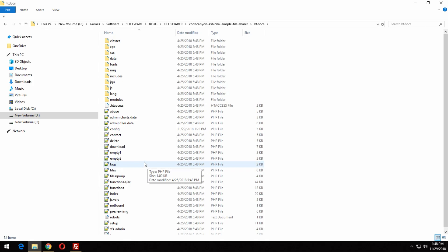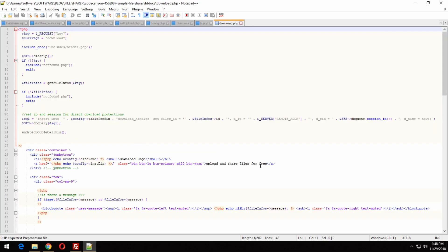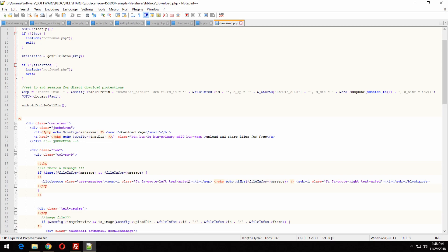For the ads, you have to edit the download.php file. I am putting in a pop-under ad and a banner.